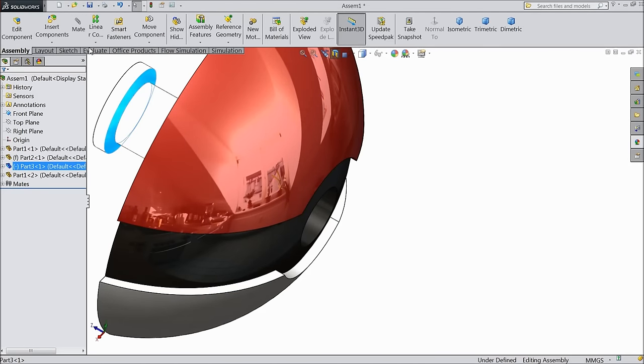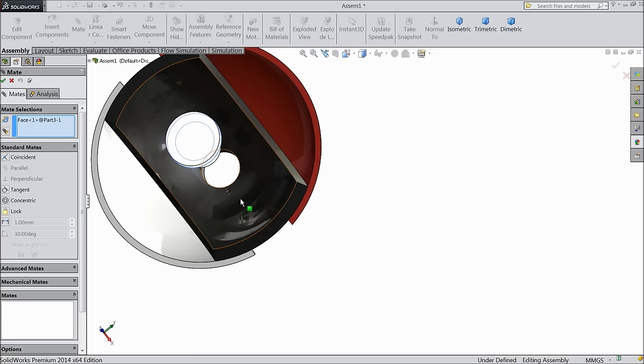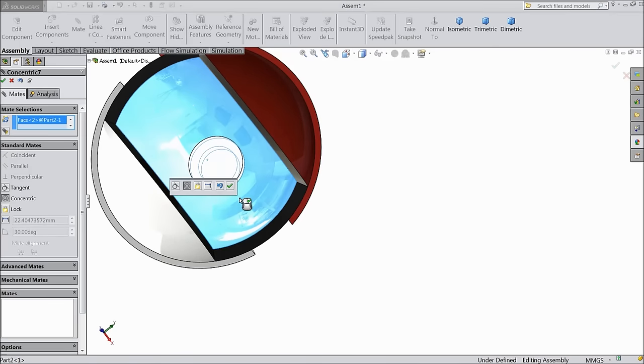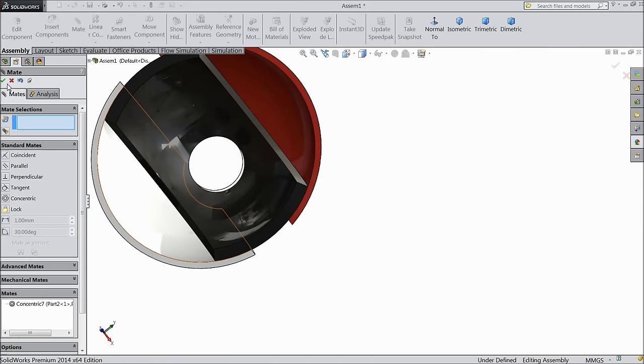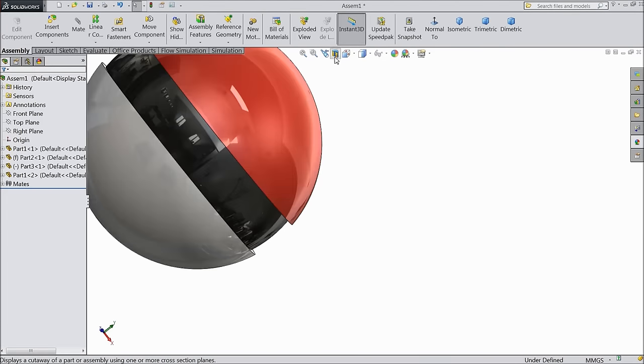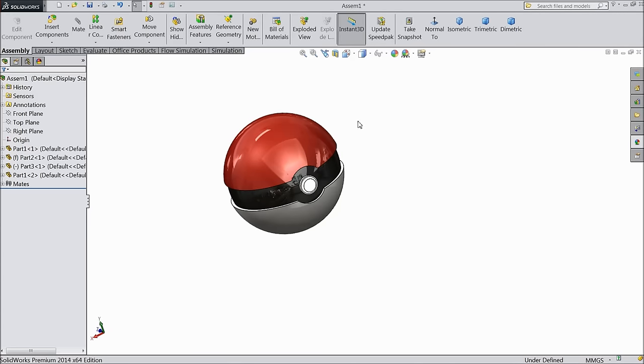Select this face mate and choose inside face. Now exit. Now see.